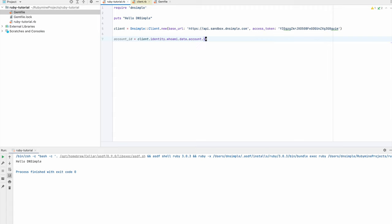With this, we should have all we need to interact with the sandbox environment. The first thing we're going to do is to get our account ID and store it in a variable. For this, we will be using the identity service calling whoami. Depending on which credentials you use, you will either have an account or a user object attached to the result of the operation. As we're using an account token, we will get the account ID from the account and write it to the console so that you can see what's going on.